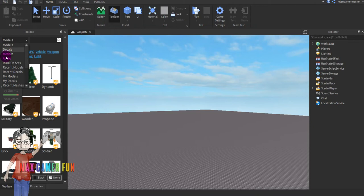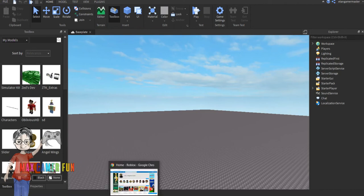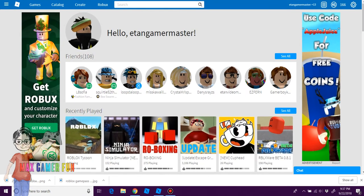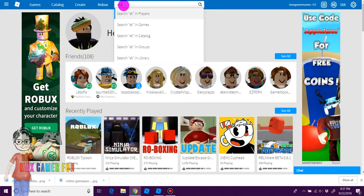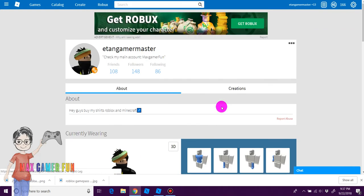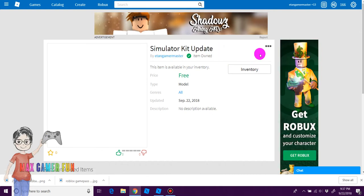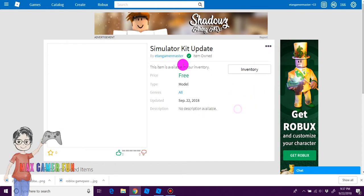So, I made a model. And if you don't know how to get the model, go to Roblox and search up Eton Gamer Master. Then go to their creations — as you can see, it has 'Simulator Kit Update' because I updated the kit. And what I'm going to do is get that.